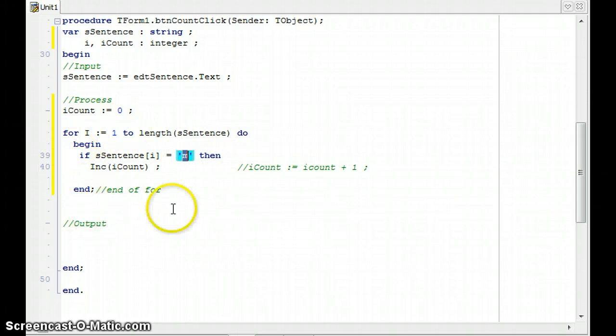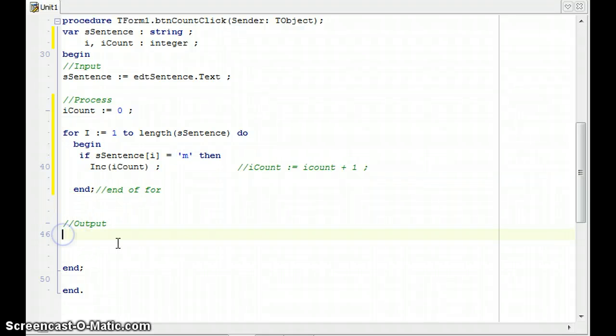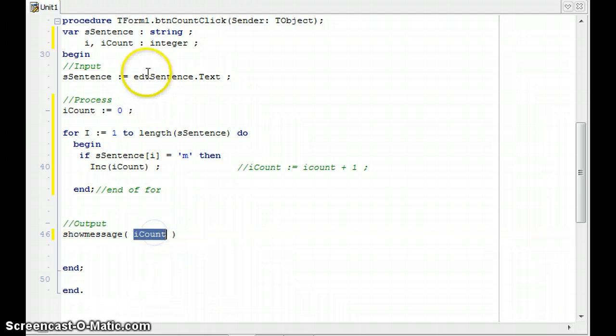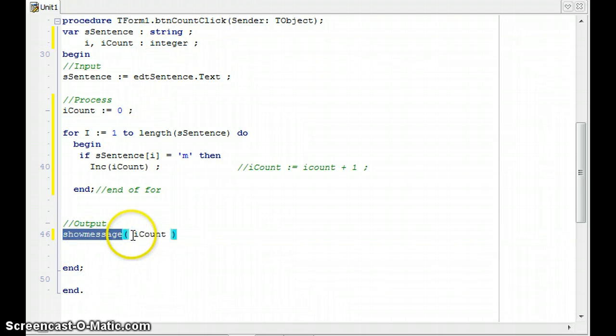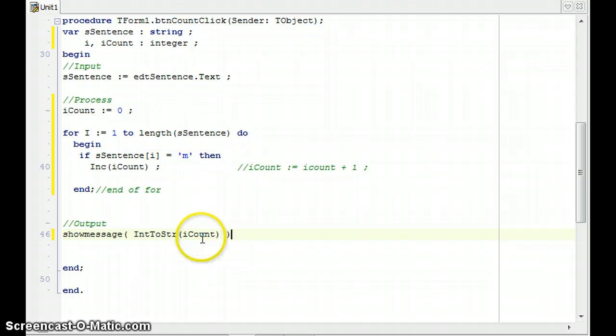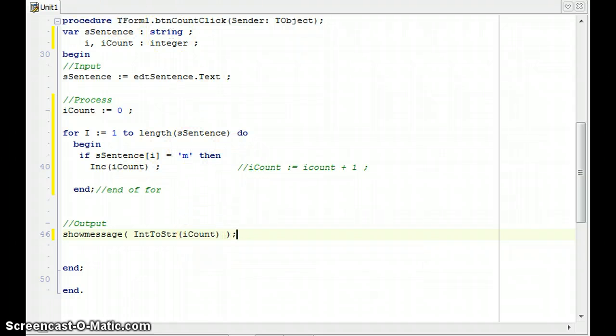And then after the for loop is completed, I'm going to use some sort of show message to display the number of M's, which is R count. But remember, R count is an integer. And show message can only take in a string. So I must convert it from an integer to a string. And then don't forget that semicolon at the end. So that's going to count how many M's there are.